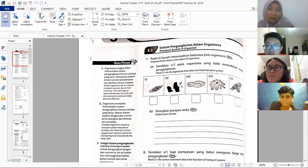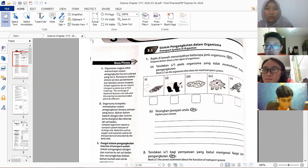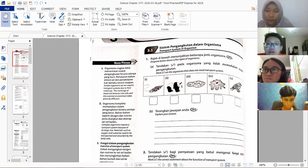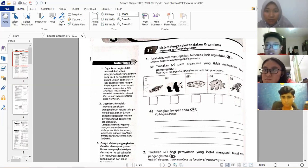Unicellular organisms don't need a transport system because they are one cell thick and are simple organisms. Whatever the cell needs simply diffuses in, and waste diffuses out. So the answer is: they are simple organisms that do not need any transport system.